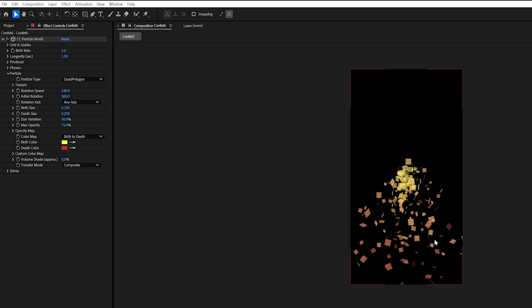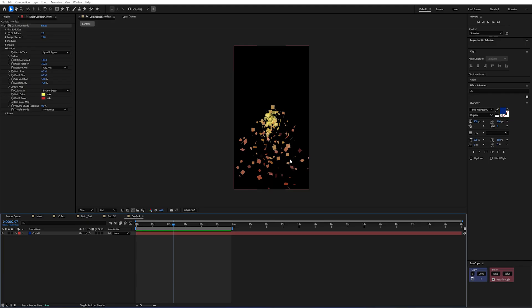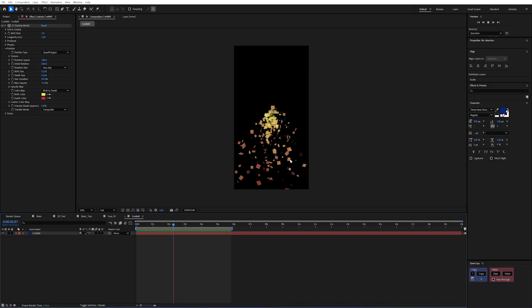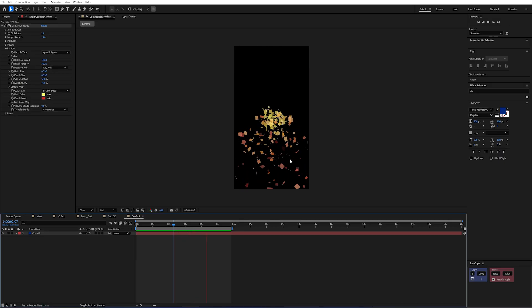However the one that I used was the quad polygon and you can see if I hit play now we're kind of having this come out. But it's not really explosive, it doesn't really sell the idea that there's a big burst of energy. It kind of just falls and dissipates.